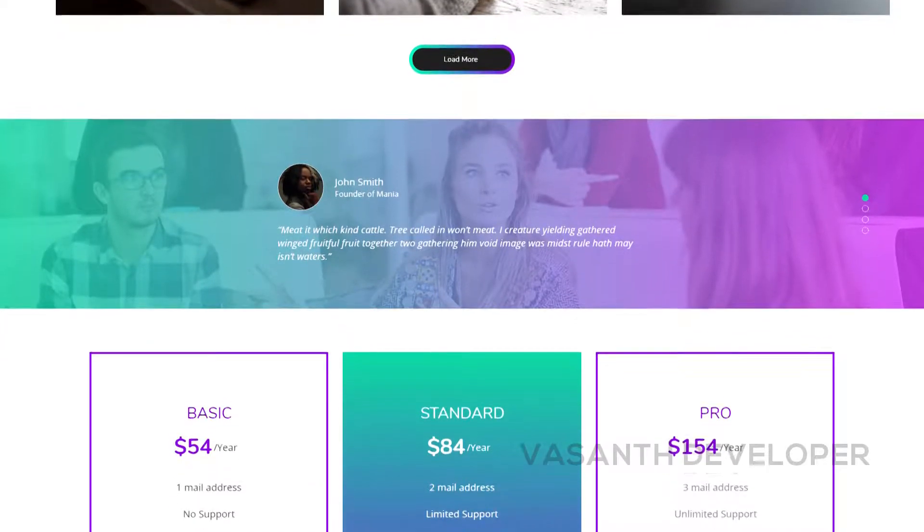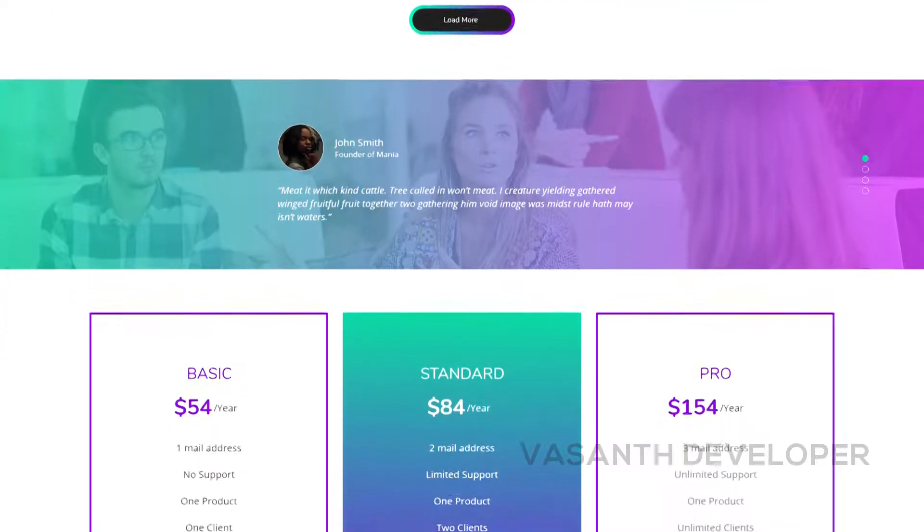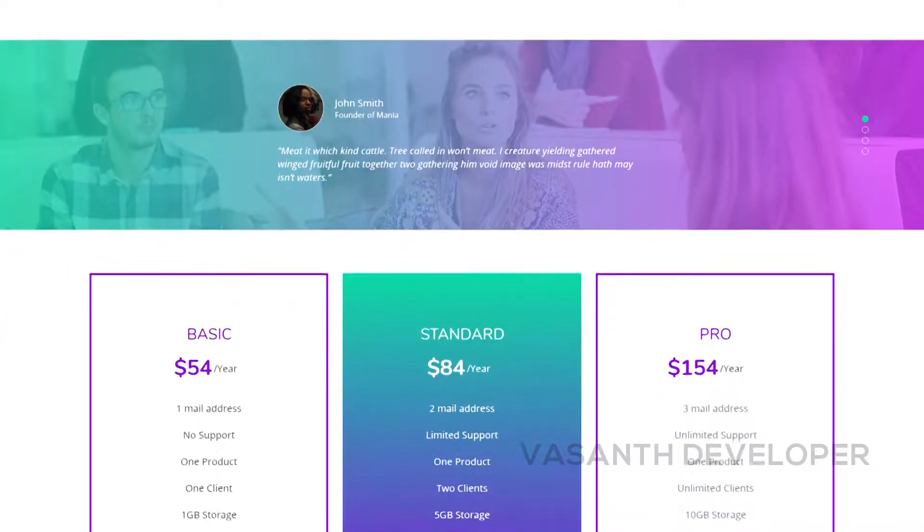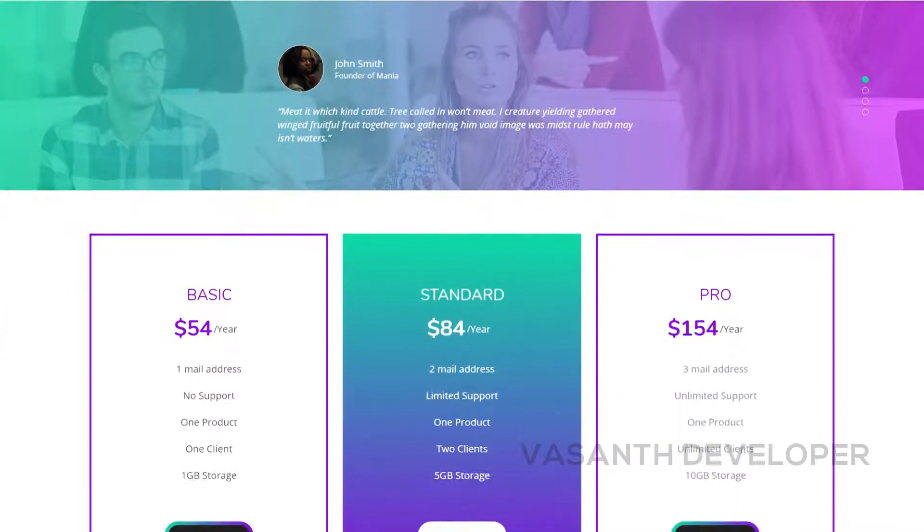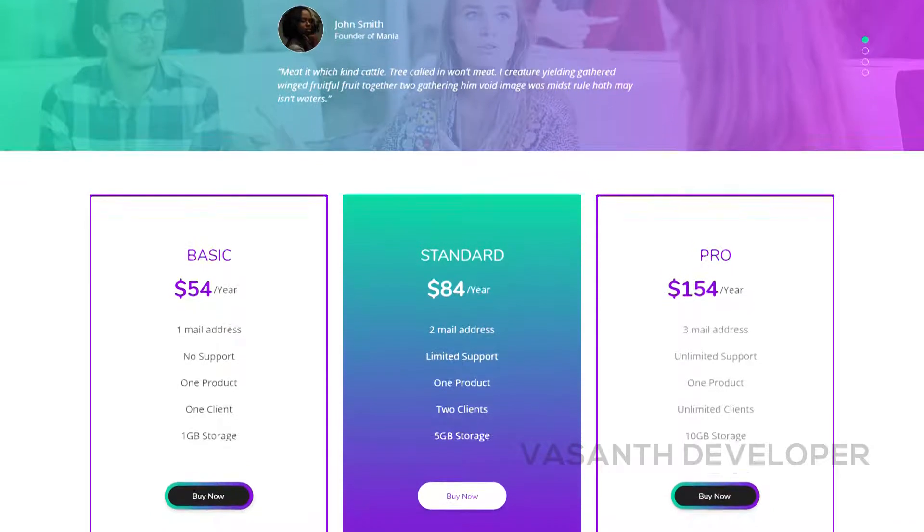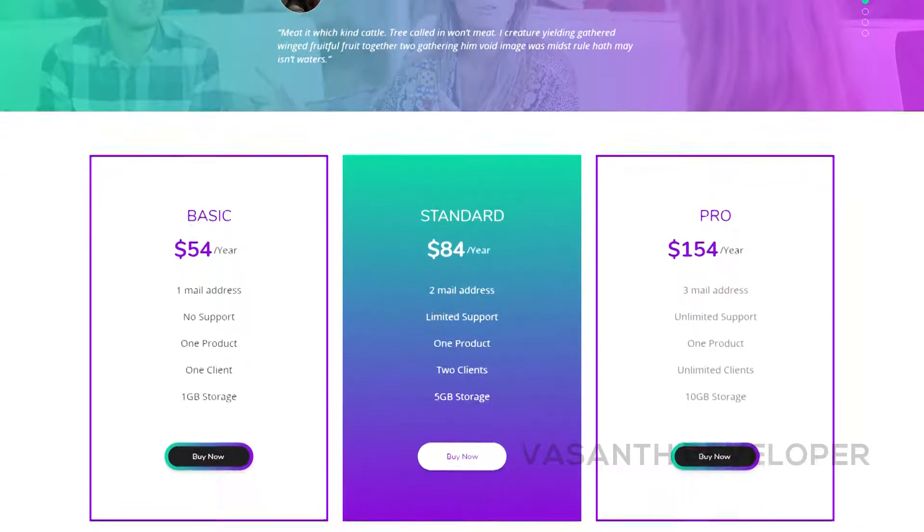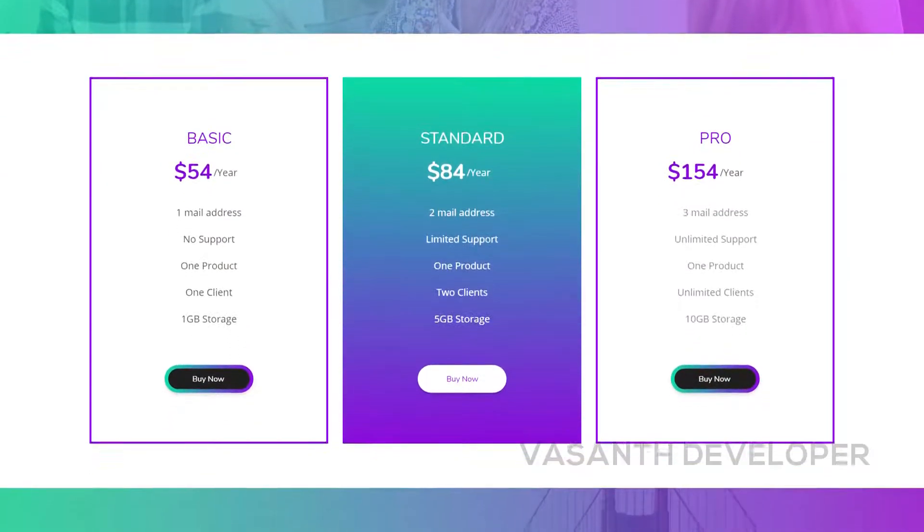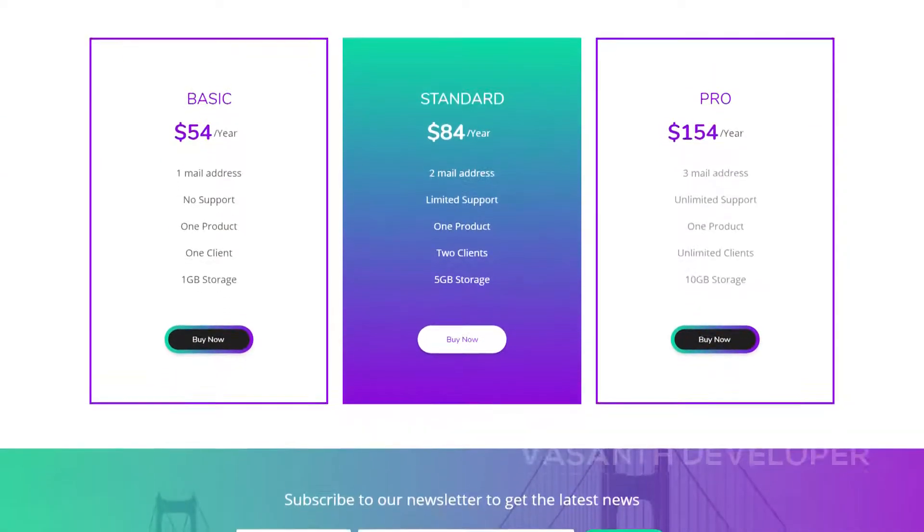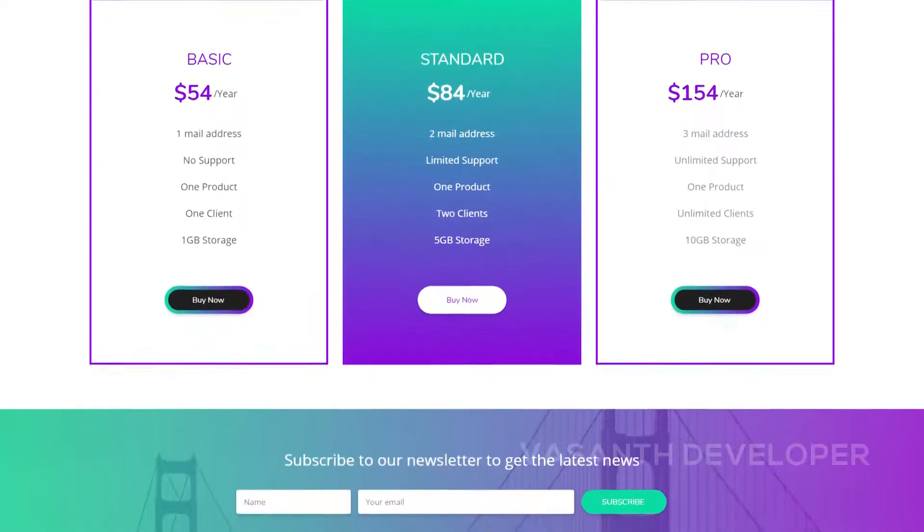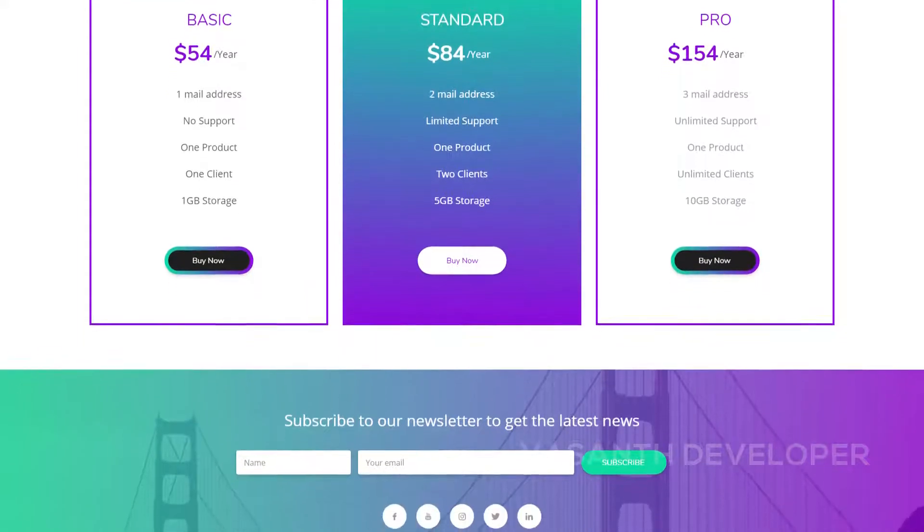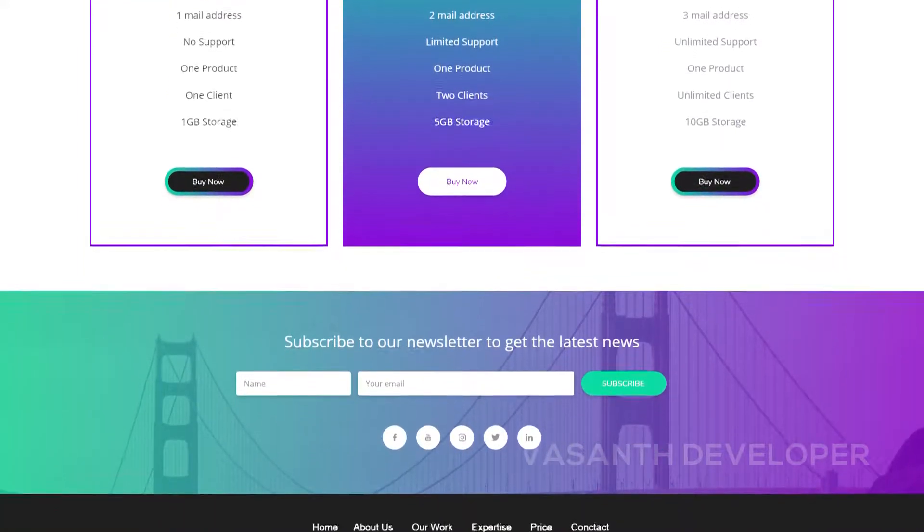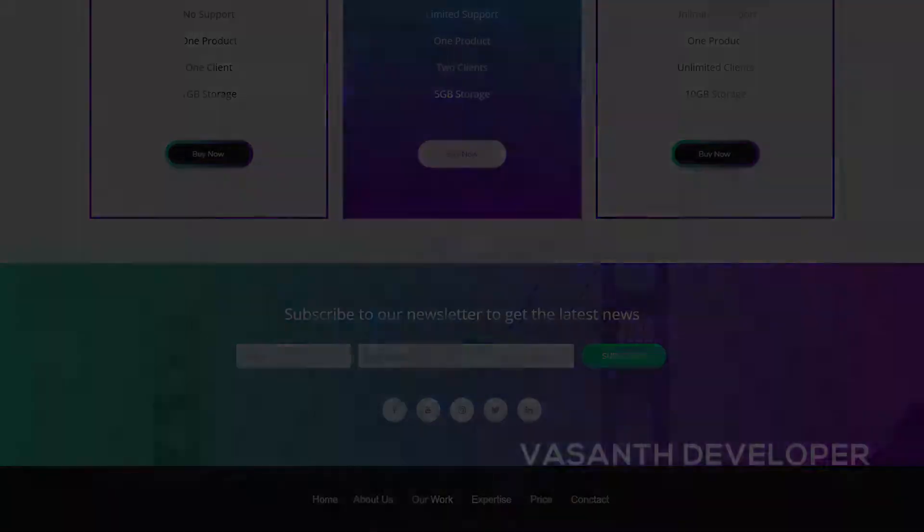Followed by that is a pricing section. The middle section looks so attractive than the other two sections in this case. Finally, we get to see the newsletter section with some social media icons. The design ends with a simple footer menu.